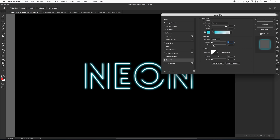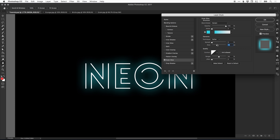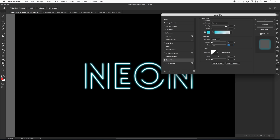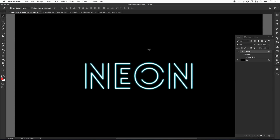Think of spread as how harsh or thick the glow is around the edge, and size controls how large or small it is. If you want a more defined glow, increase the spread and keep the size fairly low. Bringing the spread down softens the glow. To start with, we'll use Soft as the technique, keep the spread at zero and the size at 10, and click OK.